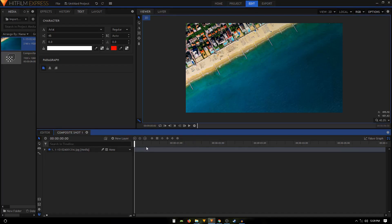Welcome back to the channel guys. In this video we are going to take a look at how to quickly center text inside HitFilm Express.